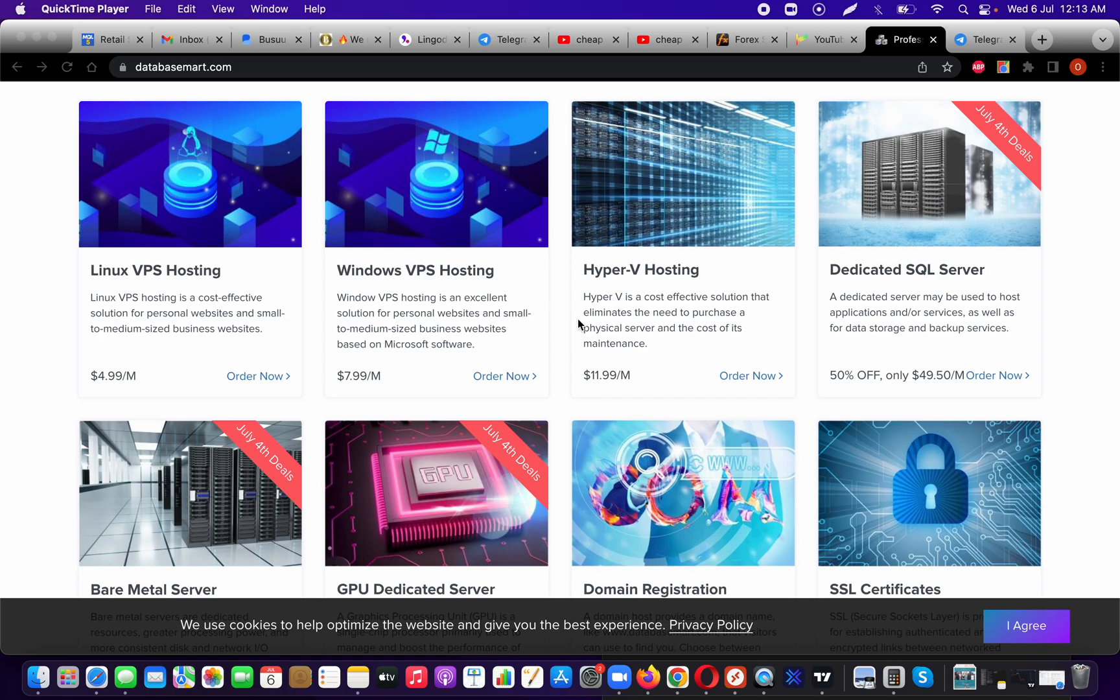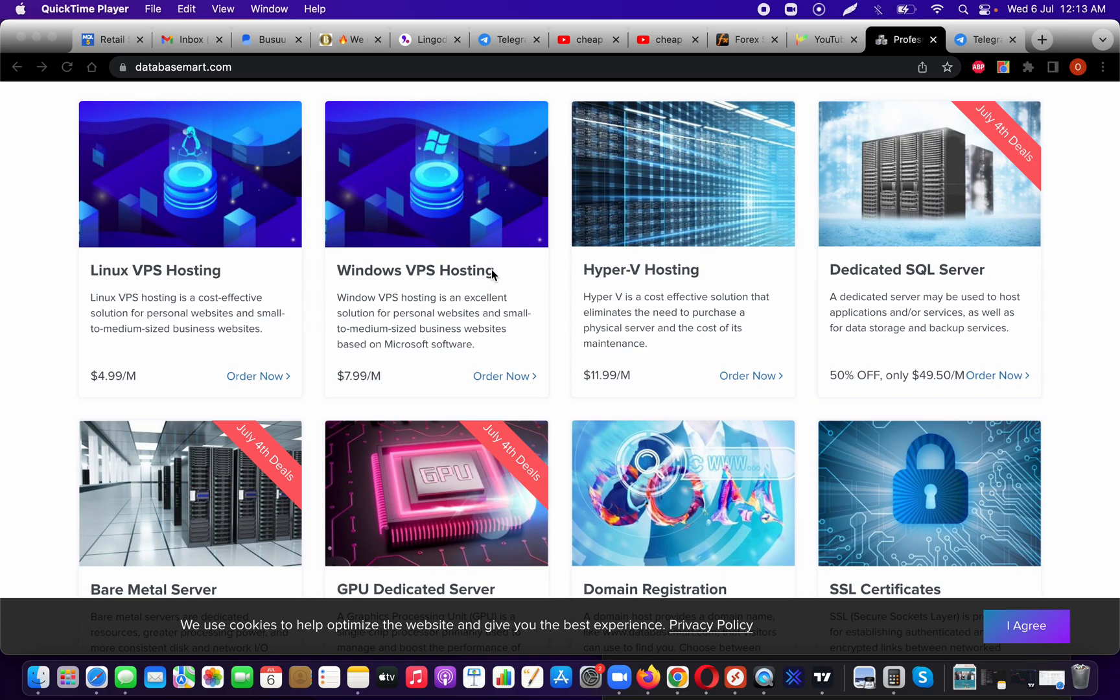My main focus was definitely the Windows VPS hosting because you guys know that I trade forex and I love everything to be automated. When I have a Windows VPS, I don't have to be worried about my computer dying or crashing in the middle of the night.